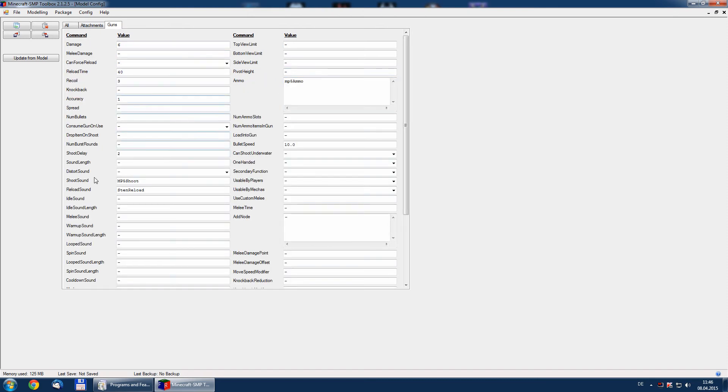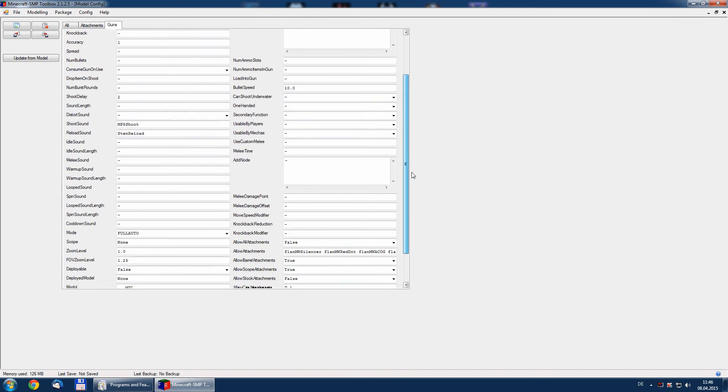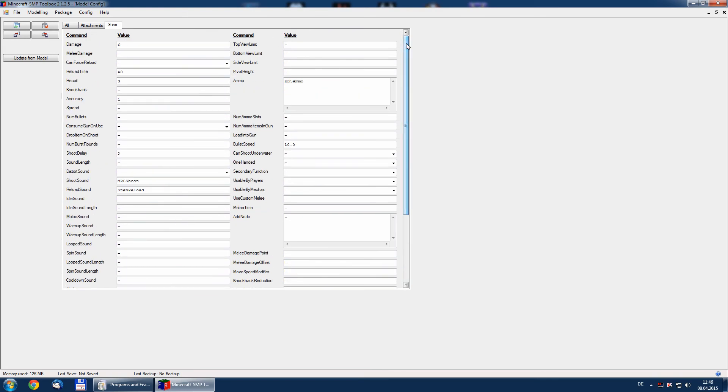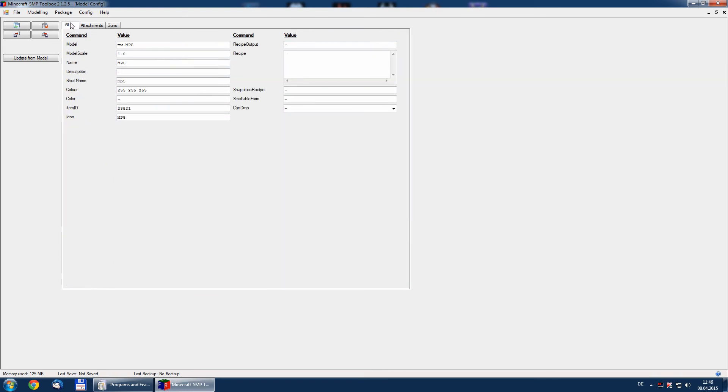Now we have the settings loaded from MP5. We have ammo, reload sounds, bullet spread and so on and so on. So, what we need now is bringing our staff into this config.